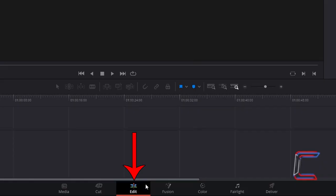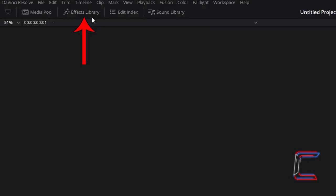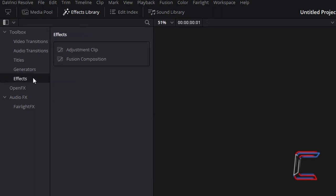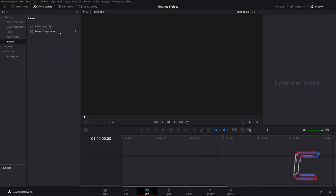Inside your Edits window, go to Effects Library, underneath Toolbox, select Effects, and find Fusion Composition. Select and drag one of these effects to the start of your edits timeline.